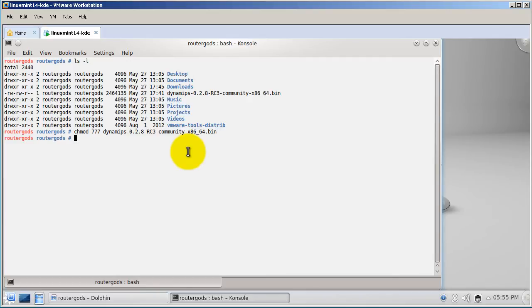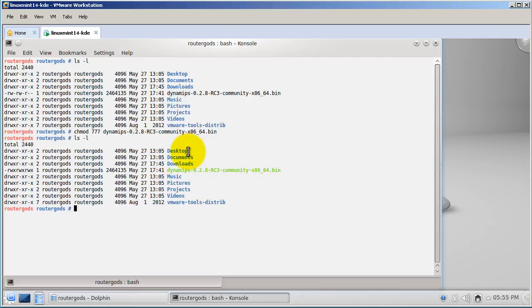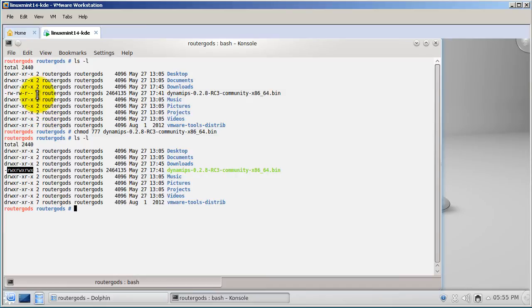If I hit enter and then do ls -l, you should see that these permissions have been changed and definitely looks like it. It's all read, write, and execute all across the board. Read, write, execute. Before it was just read, write, read, write, and execute.